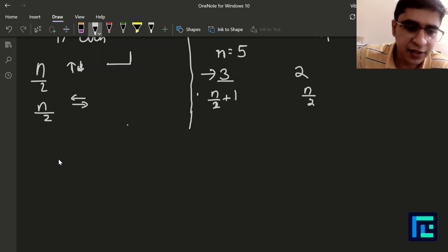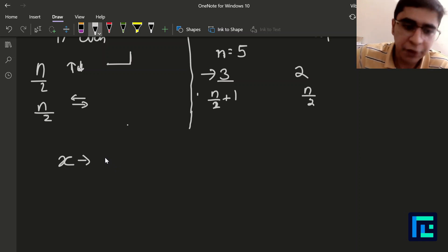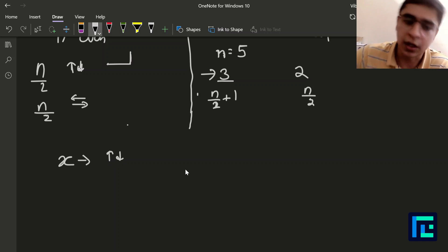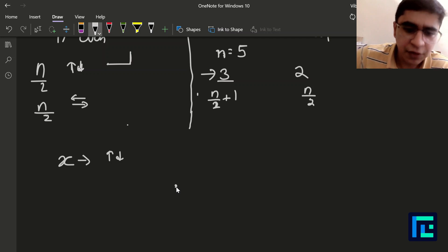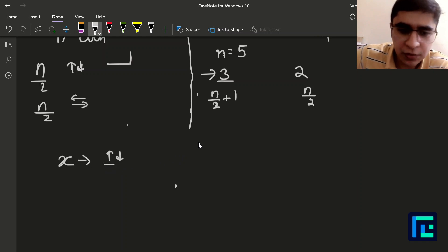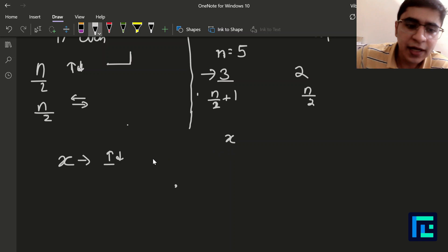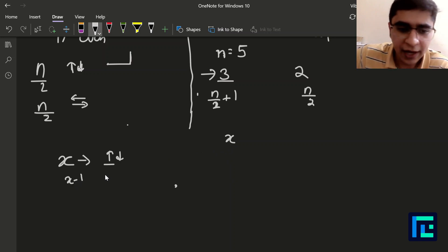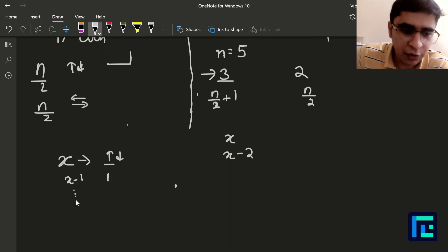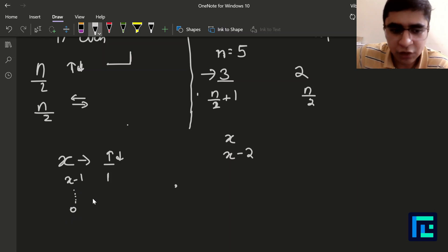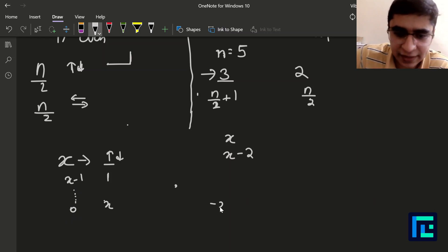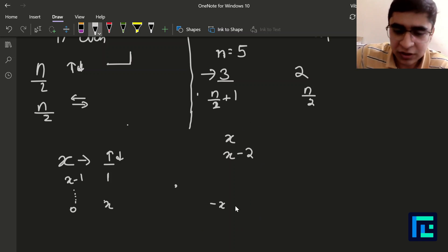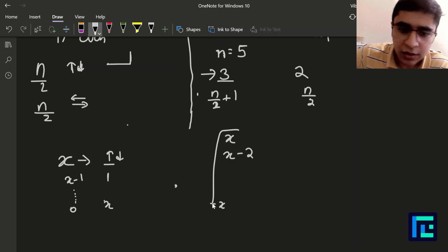Now let's find the possible locations when a robot makes x operations in one direction, say up-down. All x operations could go up, giving position x. Or x-1 up and 1 down gives x-2. This continues down to all x down, giving -x. For x=3, the possible positions are 3, 1, -1, -3 — that's four positions, which is x+1. So for x operations in one direction, we get x+1 possible coordinate values.